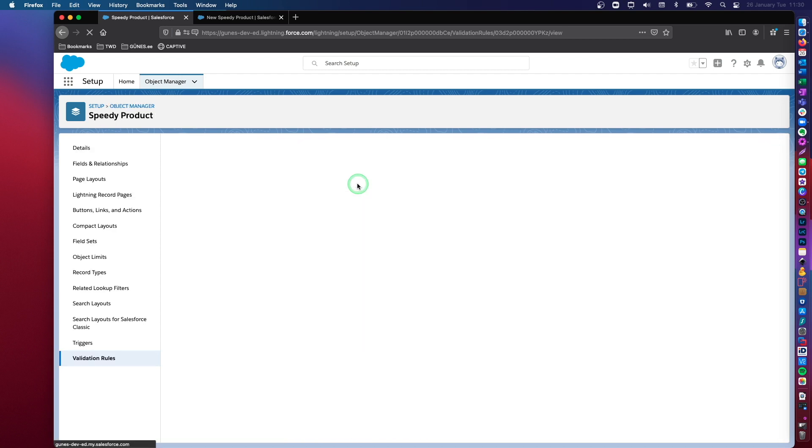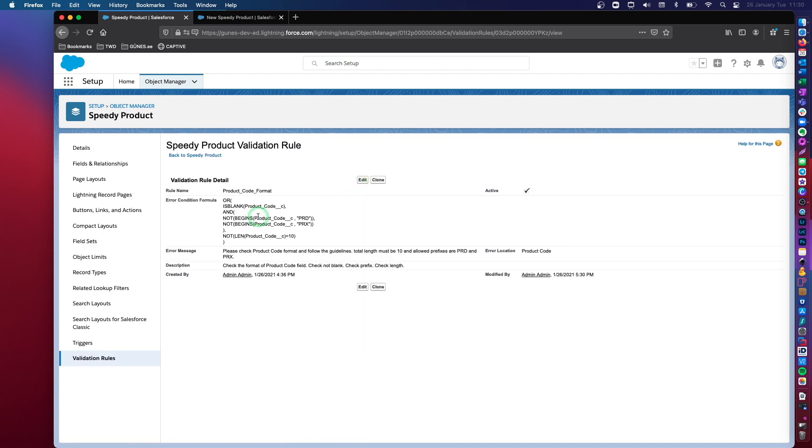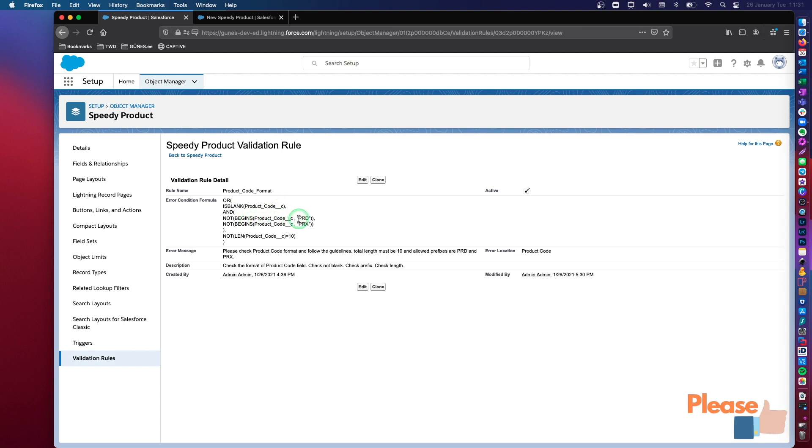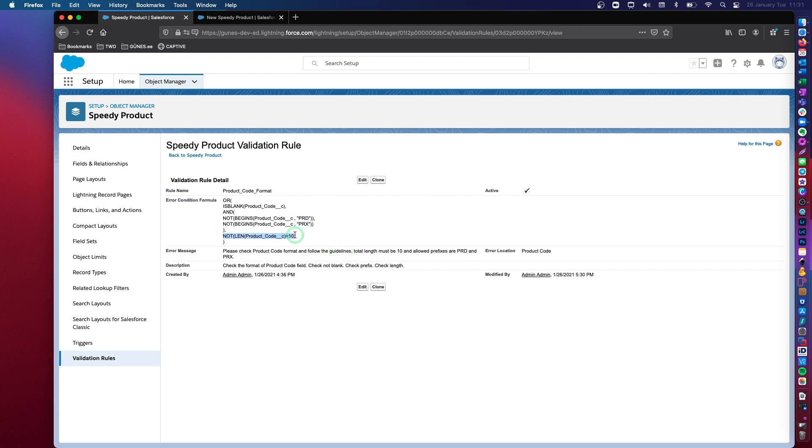Now what this validation rule is going to check is that this field product code field is not empty. First of all, it's not blank. Then it's going to check for the prefix. So the value that I enter in this data field can either start with PRD or PRX. Say that this is a product and this is an external product, just as an example. And the total length of the data that I enter into this data field cannot exceed 10. Actually, it must be 10. Sorry about that. So the total length must be 10, not nine, not 11. It must be 10.